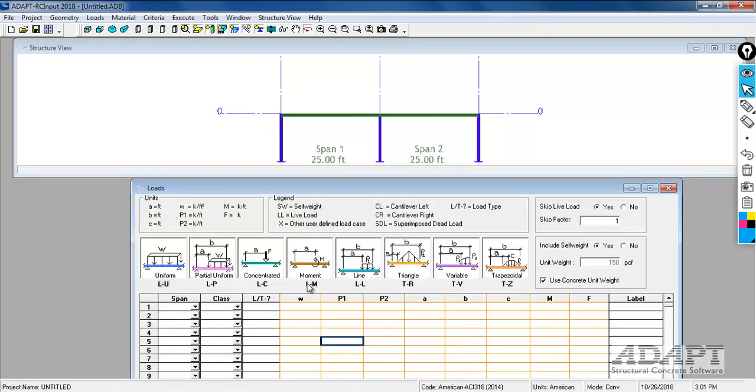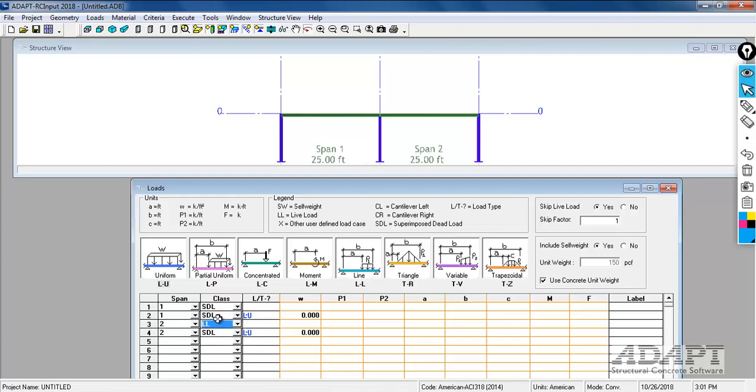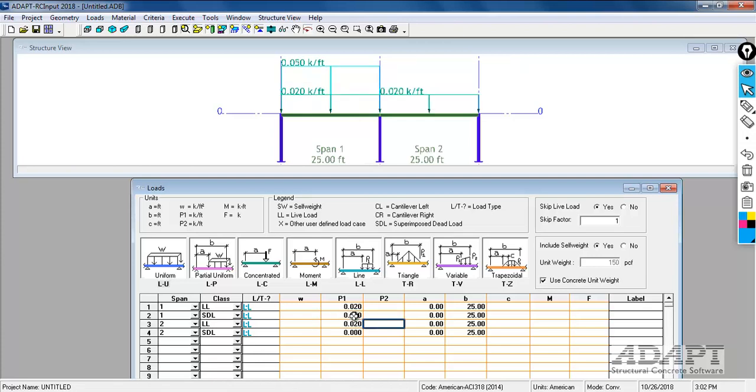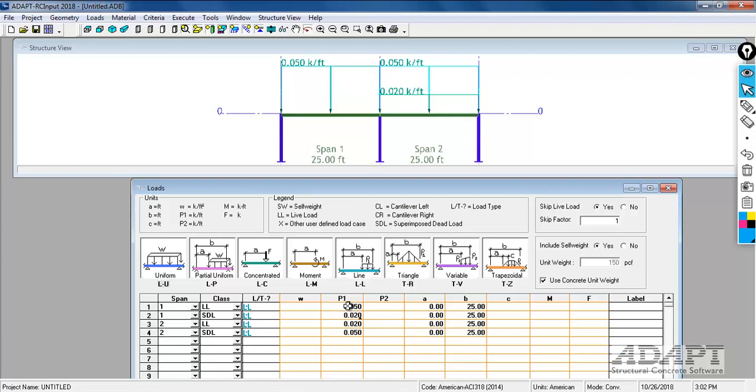We're going to use a line load for this example. We're going to assume the loading is 20 PSF dead load, that's superimposed dead load, and 50 PSF live load. We'll select for span 1 and then enter span 2. We'll say this is line load and line load, or live load and live load, and then we'll say L for line. P1, this is going to be the value, 0.02 kips per foot. This is going to be 0.05 kips per foot. Since we're only designing a one foot strip, if I take the 0.02 PSF multiplied by one, I get 0.02 and 0.05. These should be swapped: 0.05 and 0.02, 0.05 and 0.02.